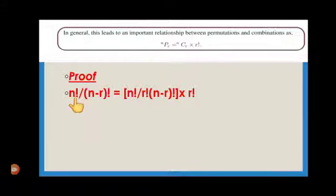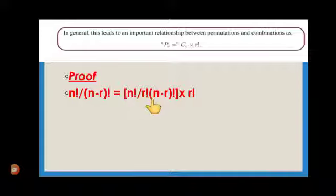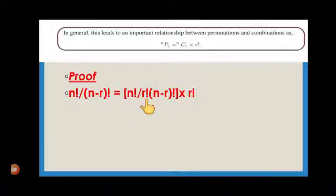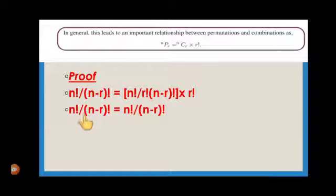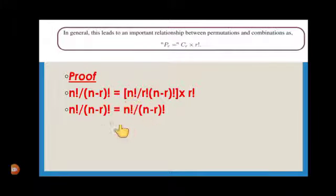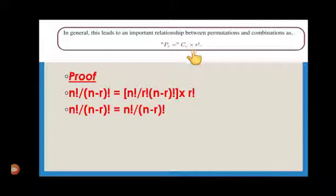In general, this leads to an important relationship between permutation and combinations: NPR = NCR × R factorial. As proof: R factorial in the numerator cancels with R factorial in the denominator, and both sides equal N factorial divided by (N minus R) factorial. Therefore, we can write NPR as NCR into R factorial. I hope you would have understood well. Thank you, children.